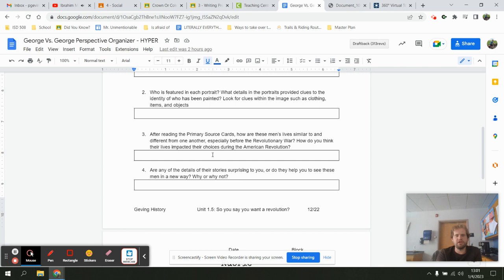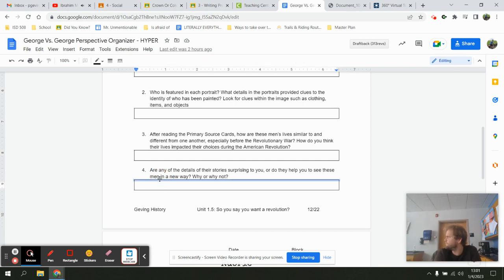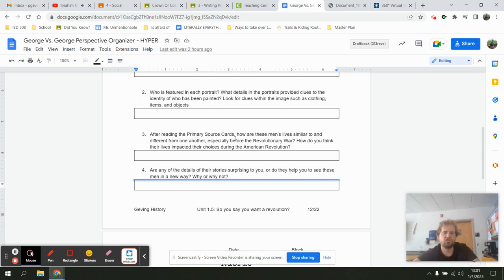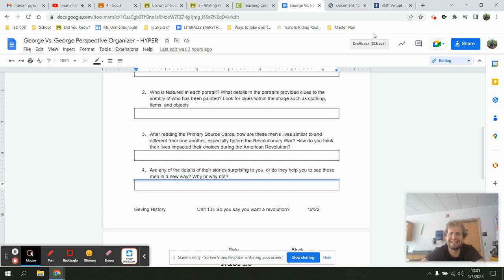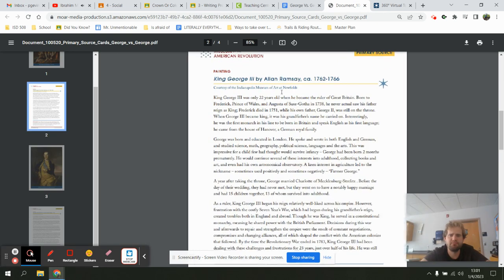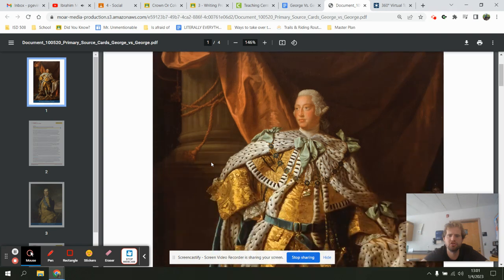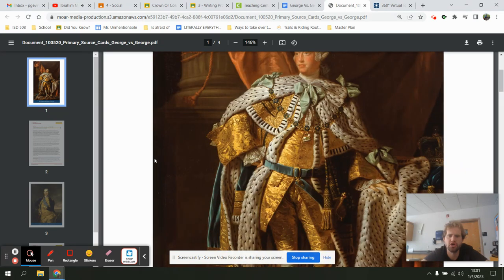I compare and contrast. Question four asks: what surprises or new details did I find? As I went through the primary source cards, did I learn anything? What did I learn? How do I see these two characters now? Those are the instructions for the assignment, and now I'm going to go through and read the primary source cards. This one is about King George the Third.